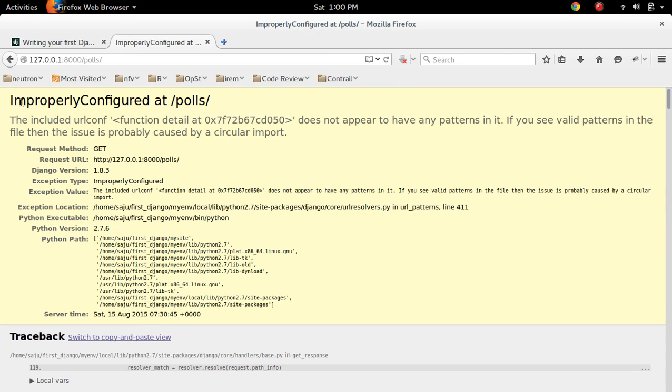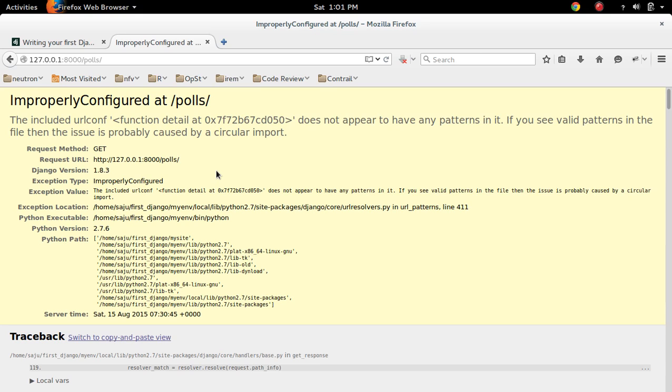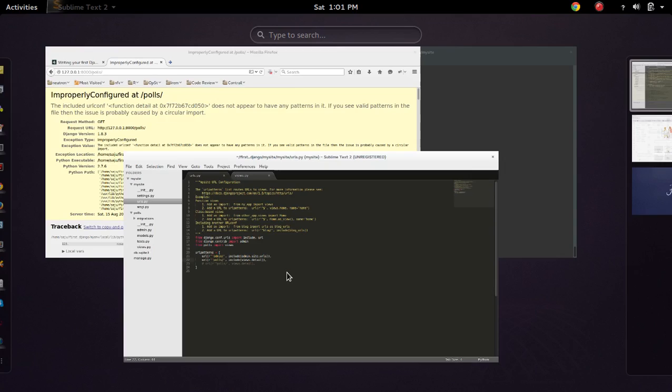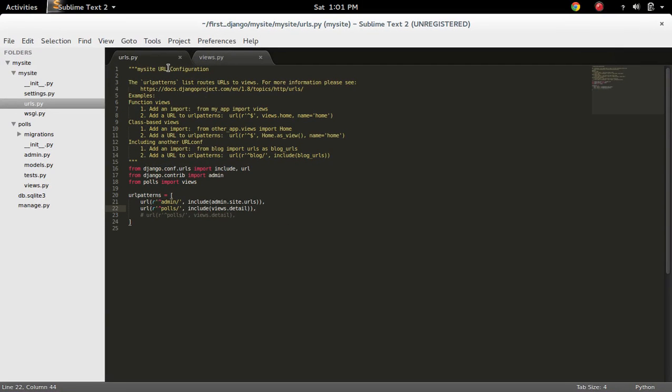If you're getting an error like 'improperly configured at slash poles,' that means you have a wrong configuration in urls.py. You have to check in your urls.py.